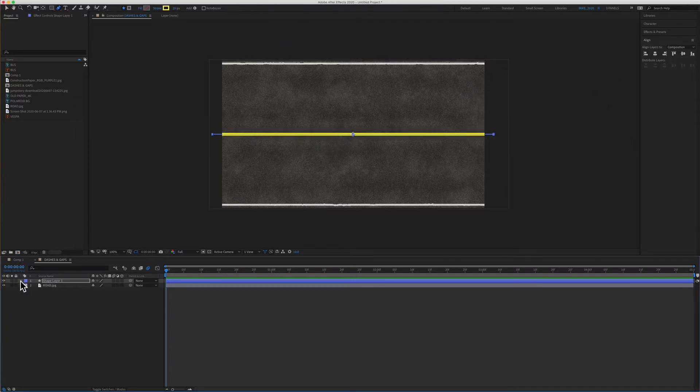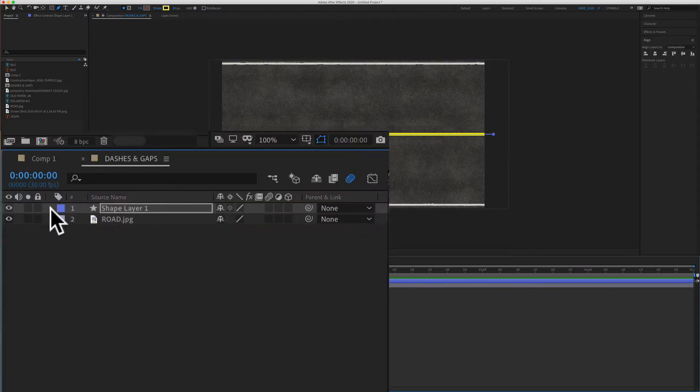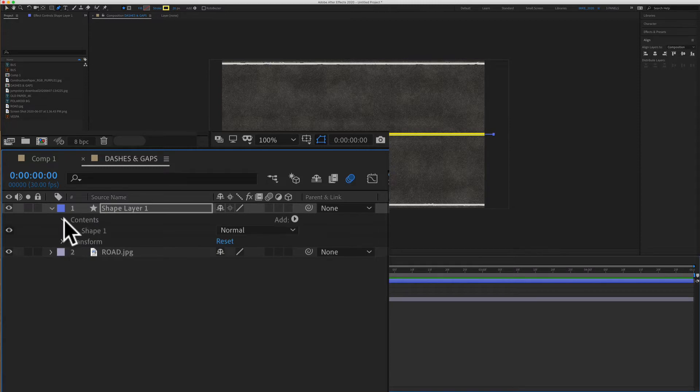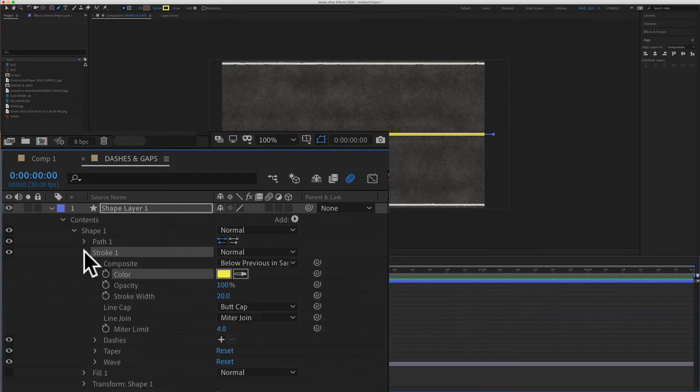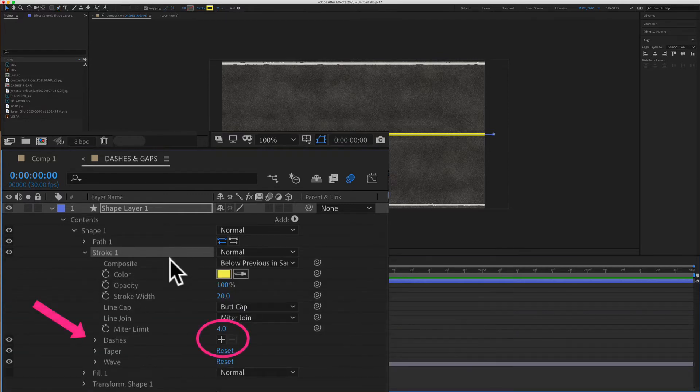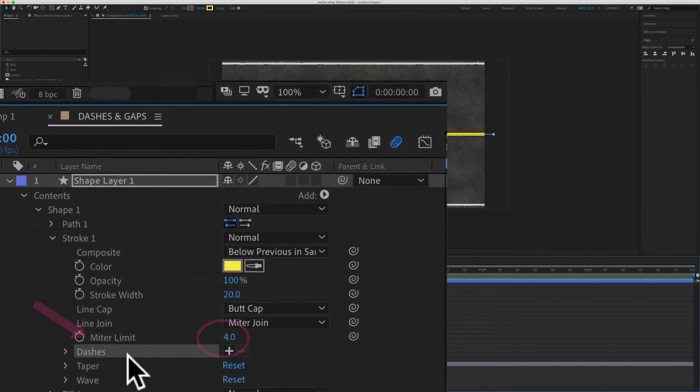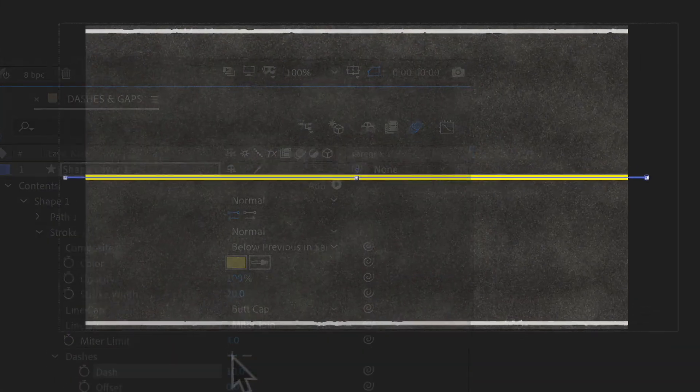We could also change those properties down here, but now I'll show you how to add the dashes and the gaps. To do so we're just going to twirl open the shape layer, twirl open contents, then twirl open shapes. Then we're looking for stroke one. I'll twirl that open to create dashes on this stroke layer. All you have to do is come down here to dashes and click on the plus symbol. Adobe After Effects will automatically create dashes in that stroke.